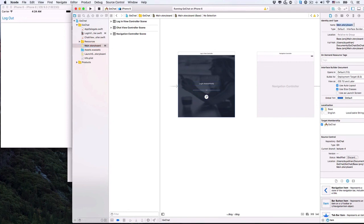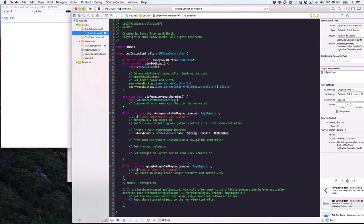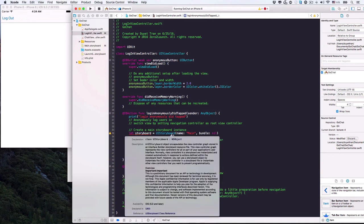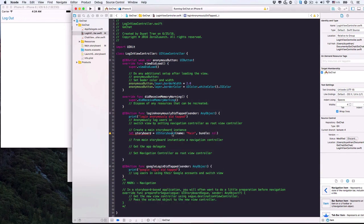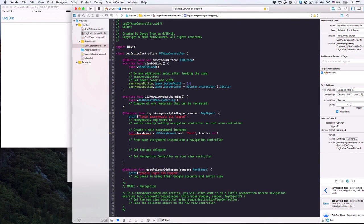Its name is Main. So we'll use the storyboard object in code to refer to the main storyboard in the interface builder. The bundle is just nil. You can hold Option and click UIStoryboard to see what it does. Basically, we'll use this storyboard object to find the navigation controller programmatically.